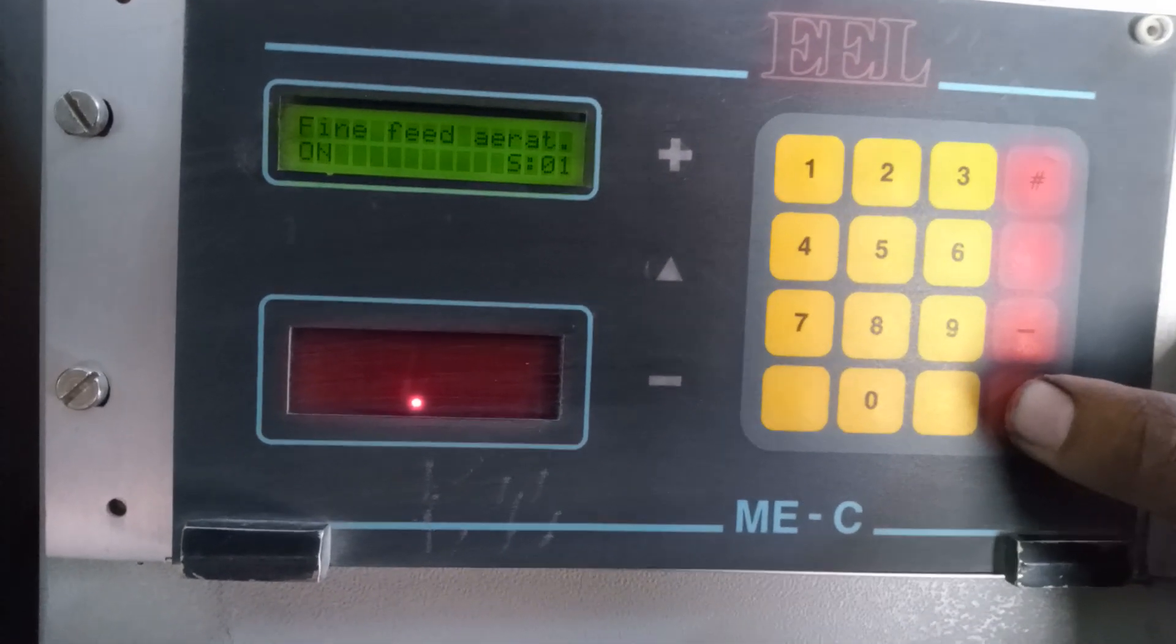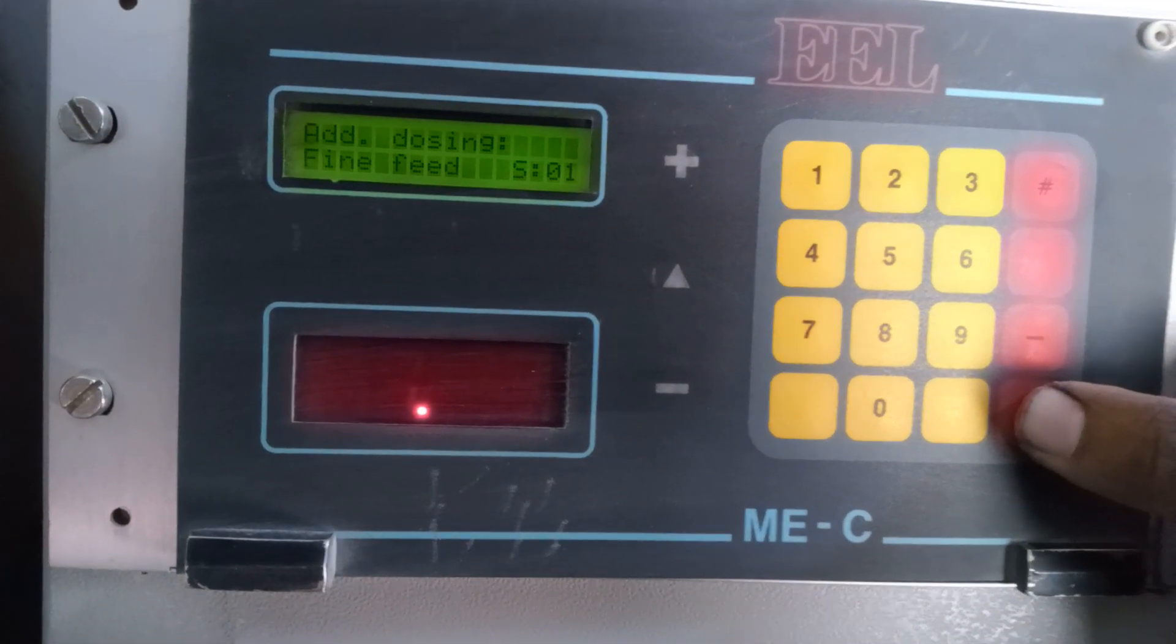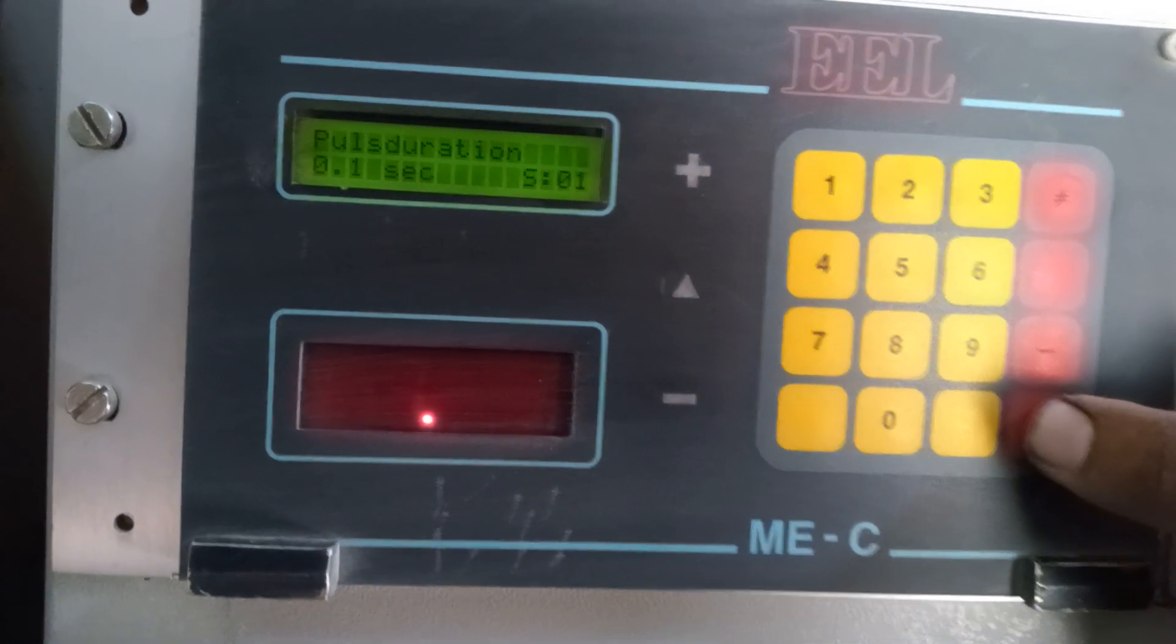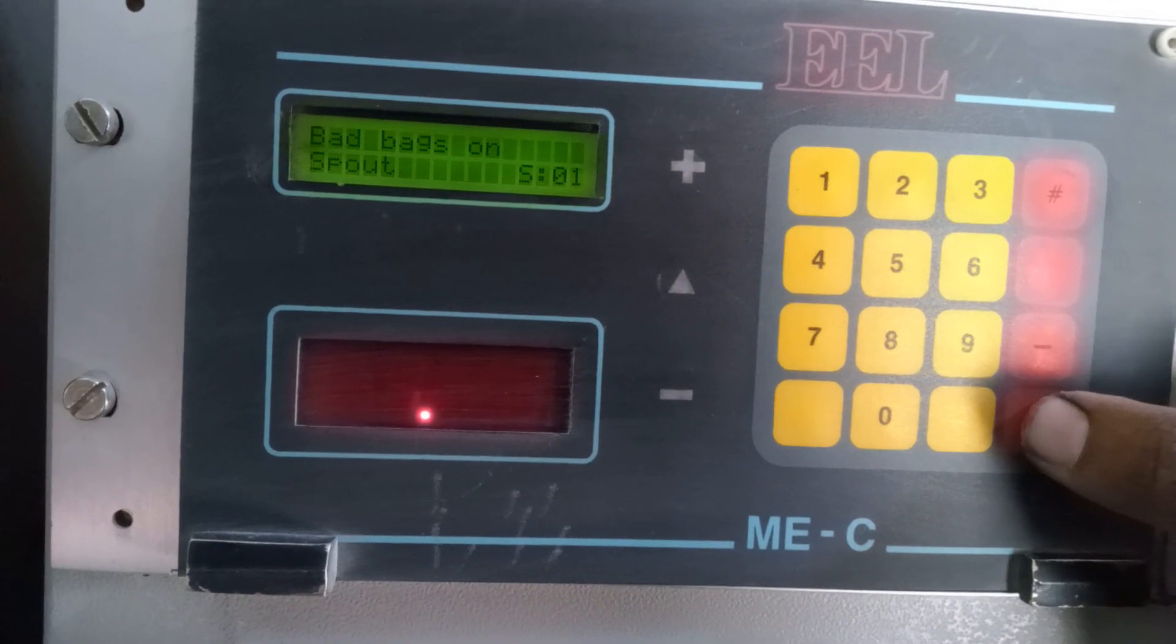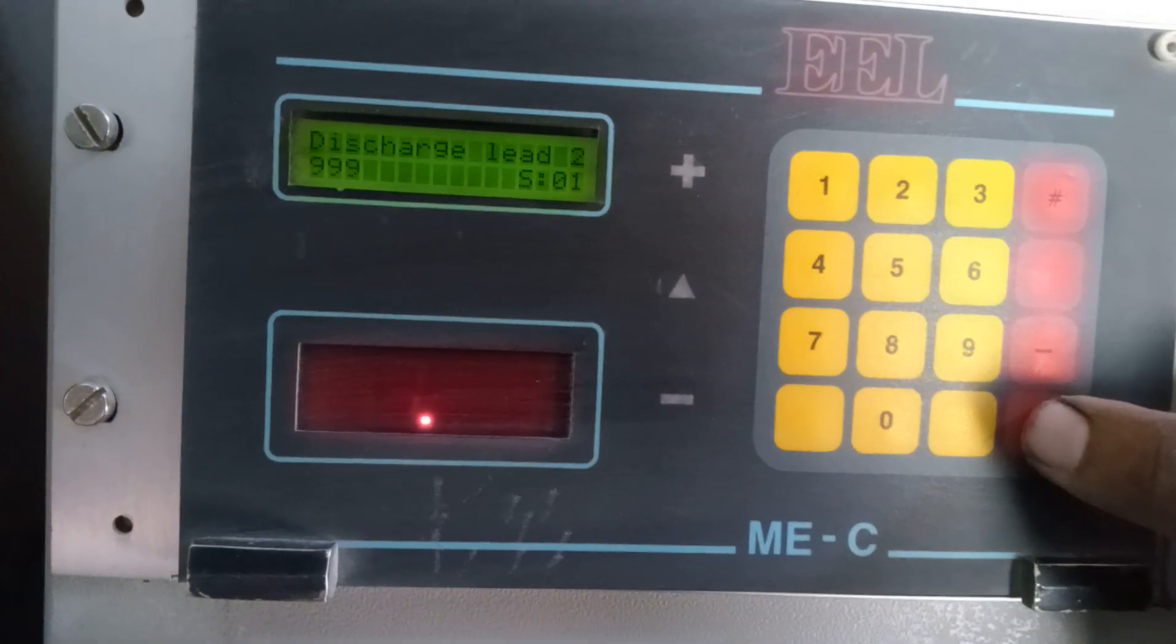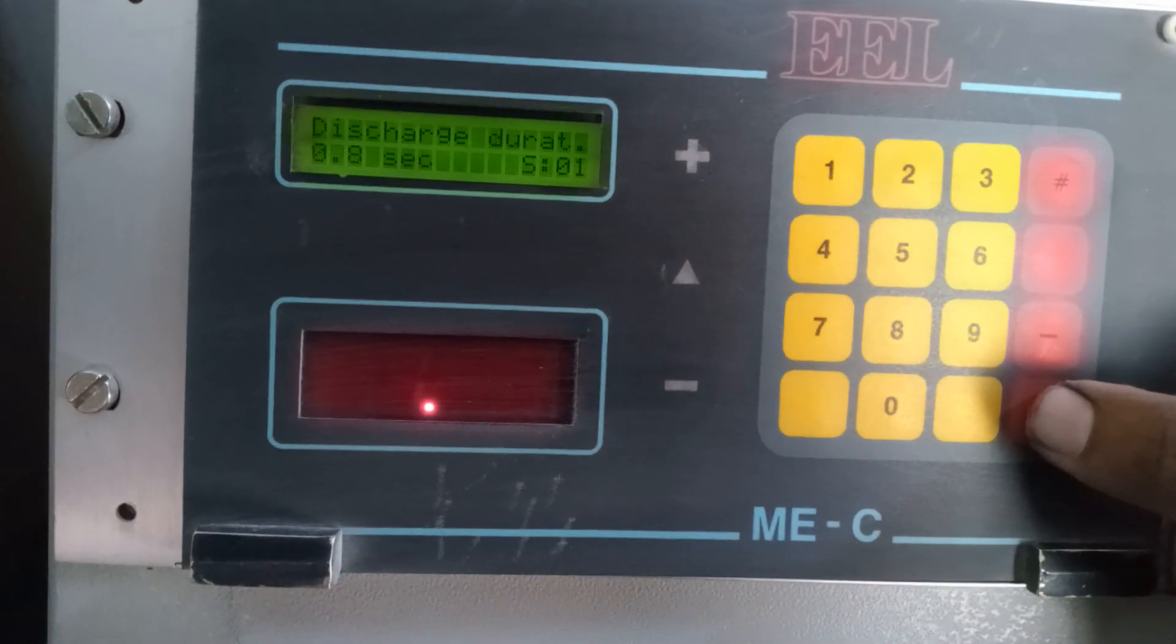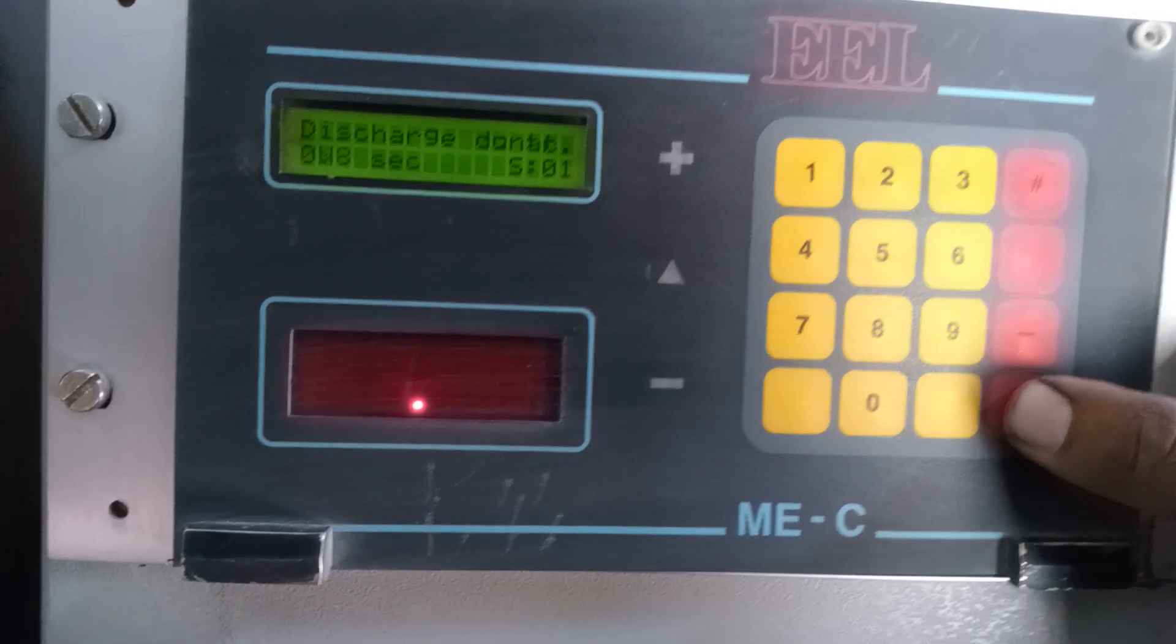Air dosing, fine feed, pulse duration 0.1 seconds, bad bag on spout, discharge lead 999, discharge lead 2999, 0.8 seconds, discharge lead 0.8 seconds.